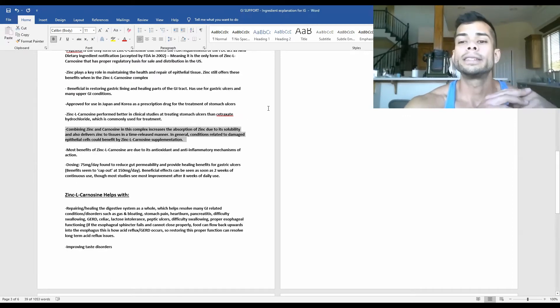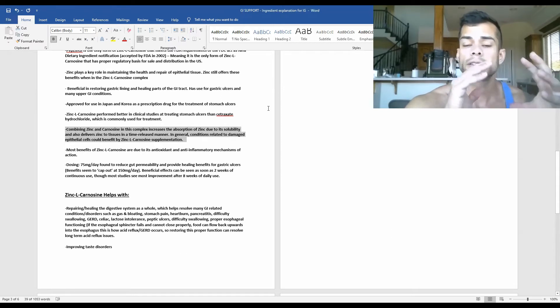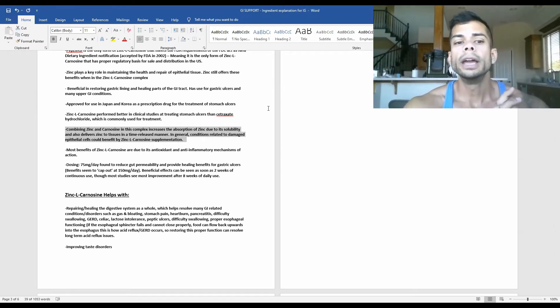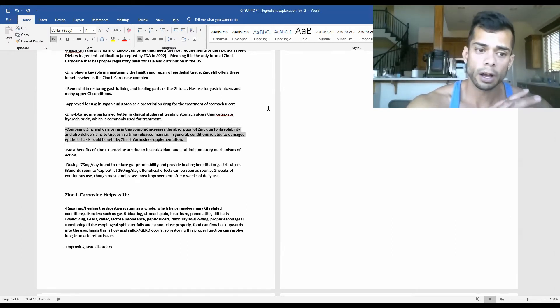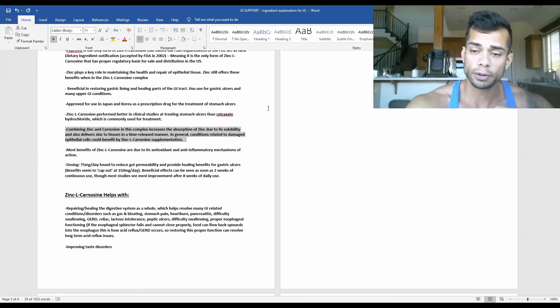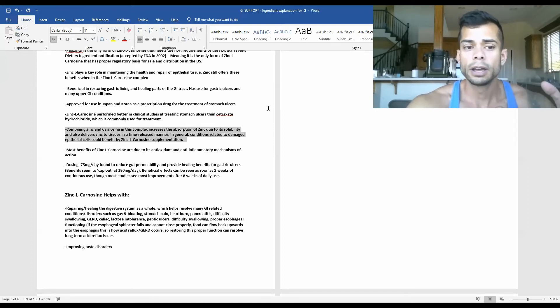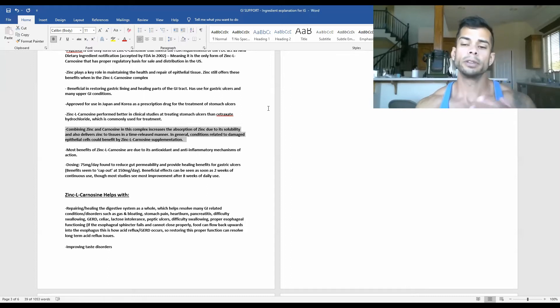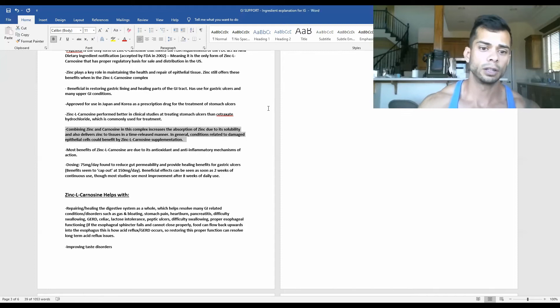So combining zinc and carnosine in this zinc L-carnosine complex increases the absorption of zinc due to increasing the solubility in water and is also able to deliver zinc to tissues in a more time-release manner compared to just taking supplementary zinc alone.